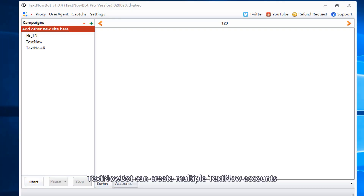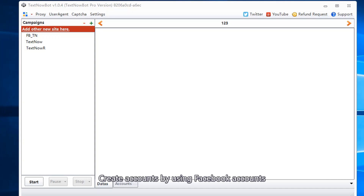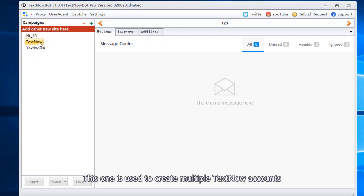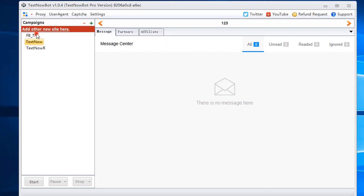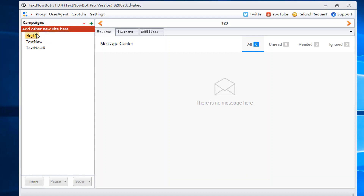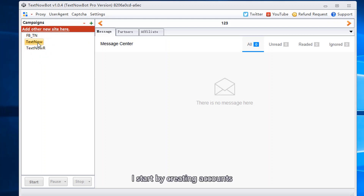TextNowBot can create multiple TextNow accounts, create accounts by using Facebook accounts, and renew TextNow accounts. This one is used to create multiple TextNow accounts. This one is used to create accounts by using Facebook accounts. Renew TextNow accounts function. I start by creating accounts.